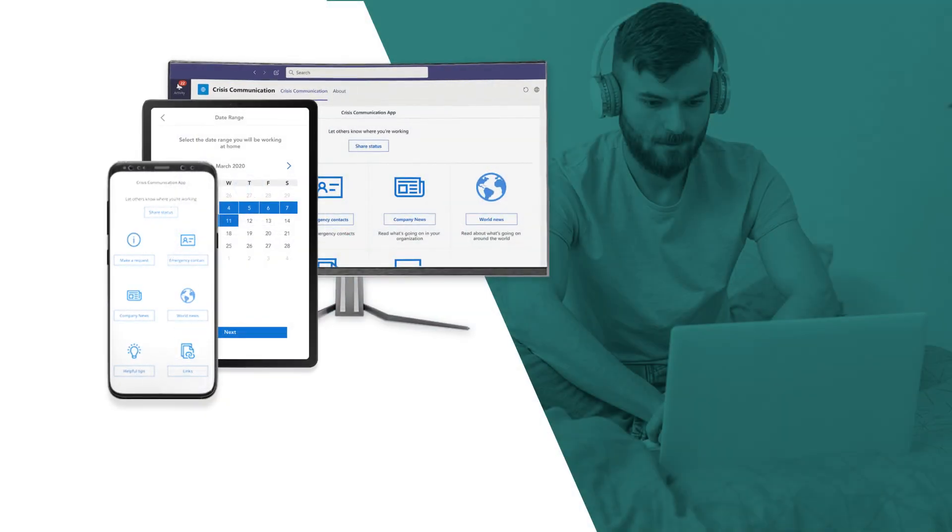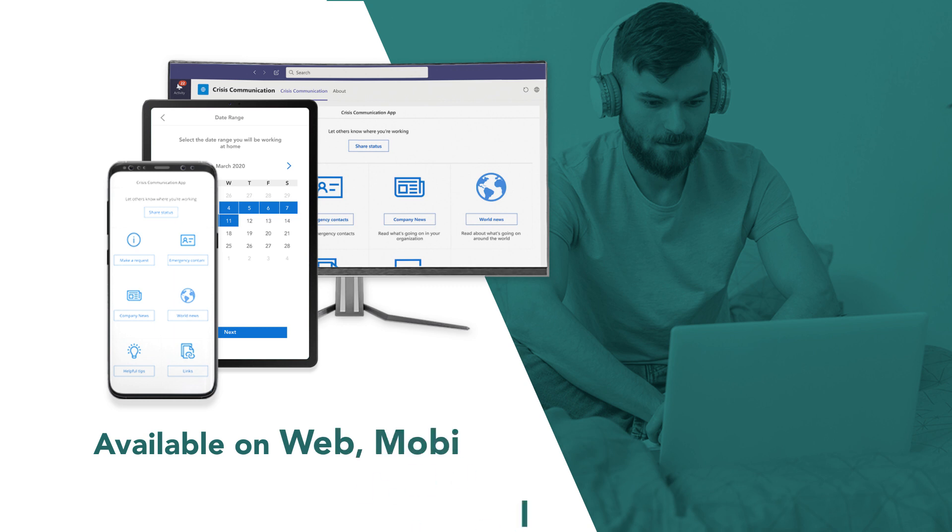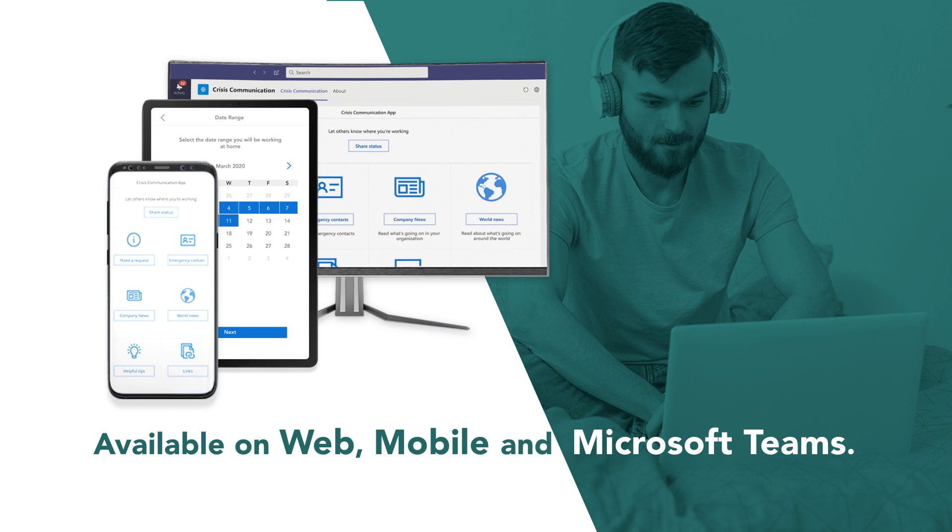Looking for a unified digital tool that helps your business track its remote workforce? Crisis Management App, or CMA, is the ideal solution for you.